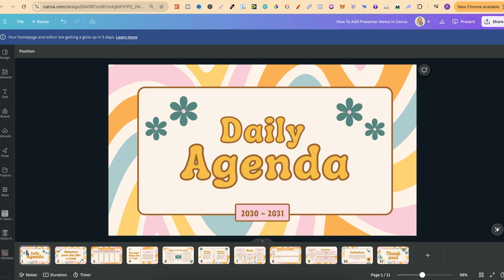In this tutorial I'm going to show you how to add presenter notes here in Canva. This is actually really easy to do and once you have your presentation where you want to add notes